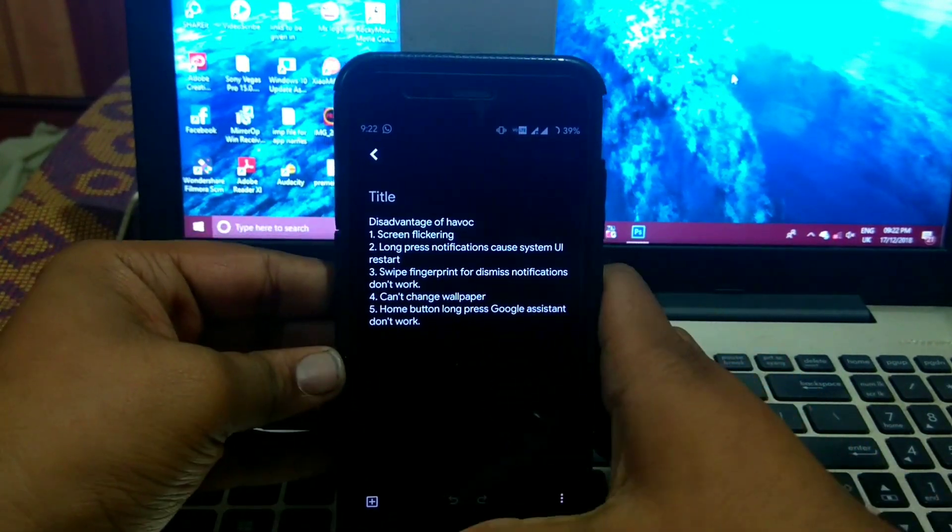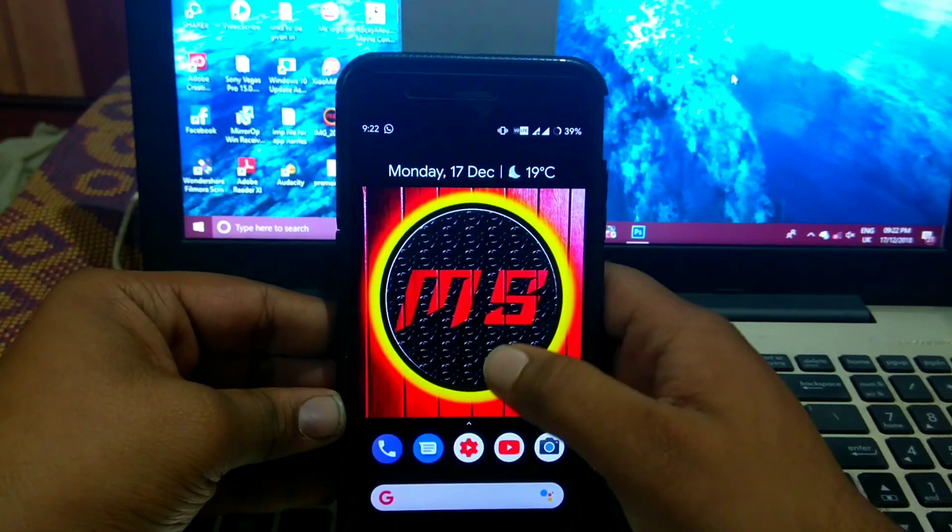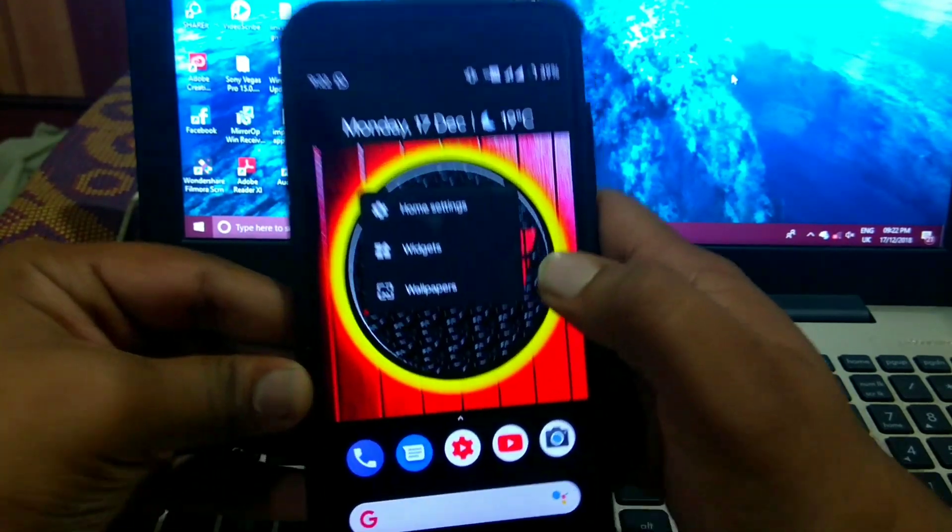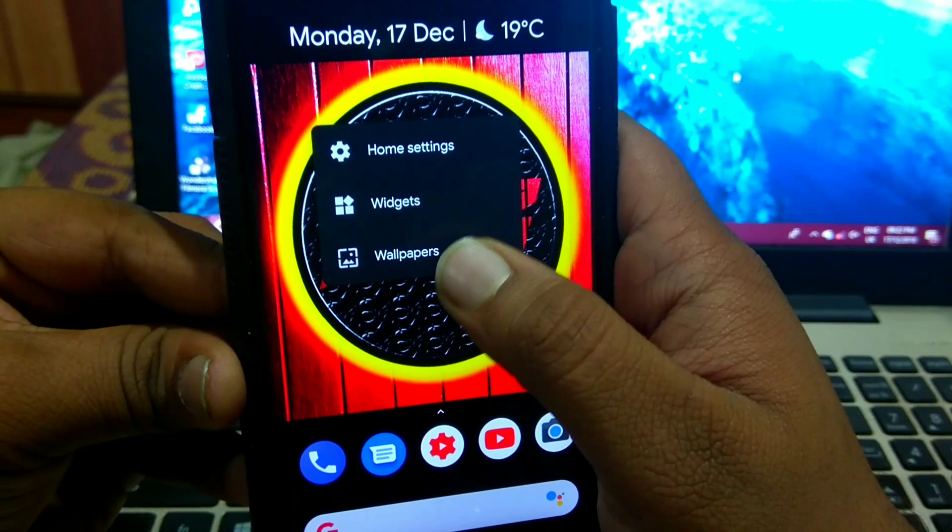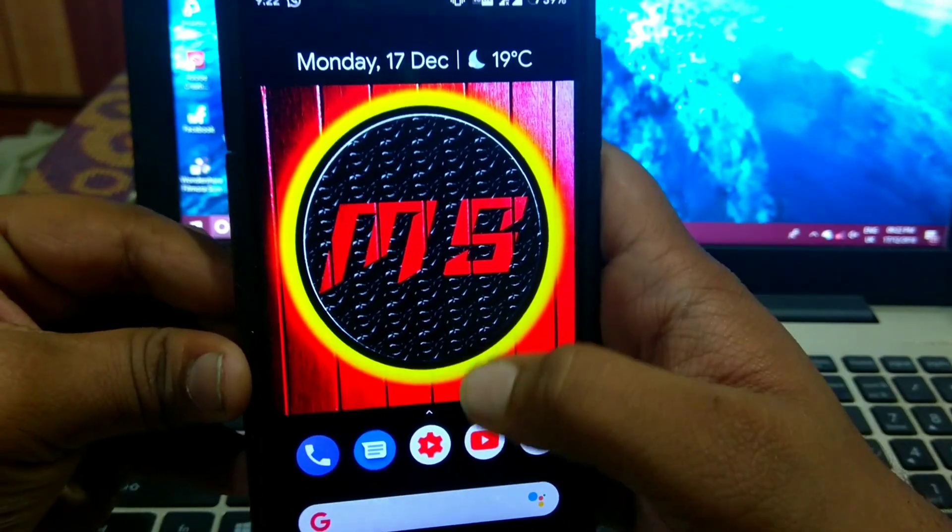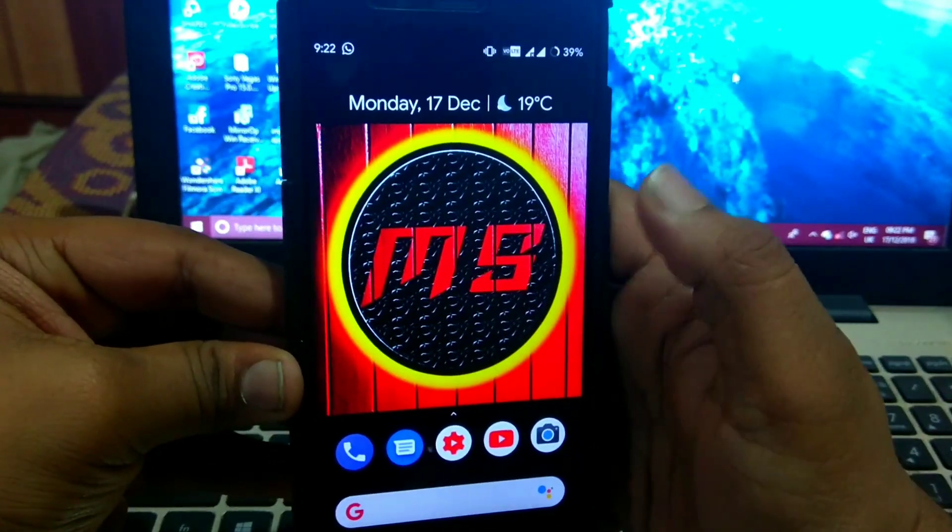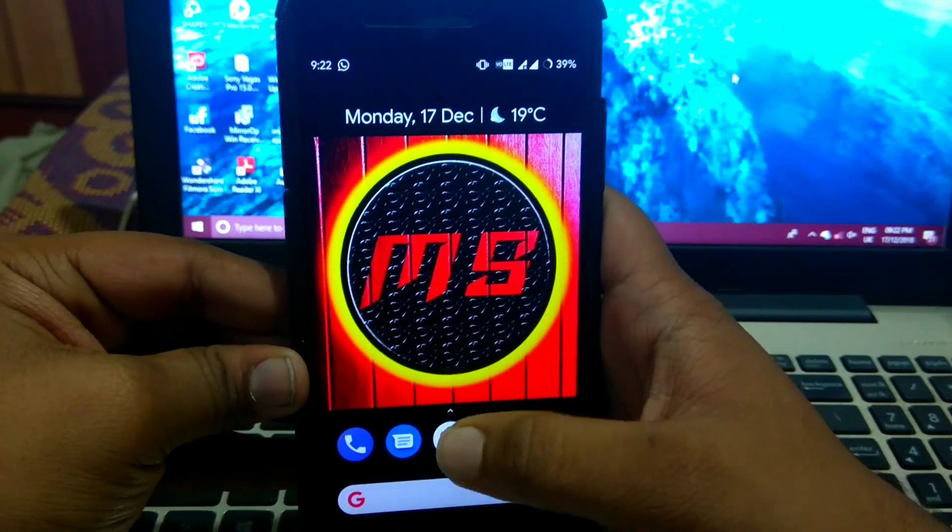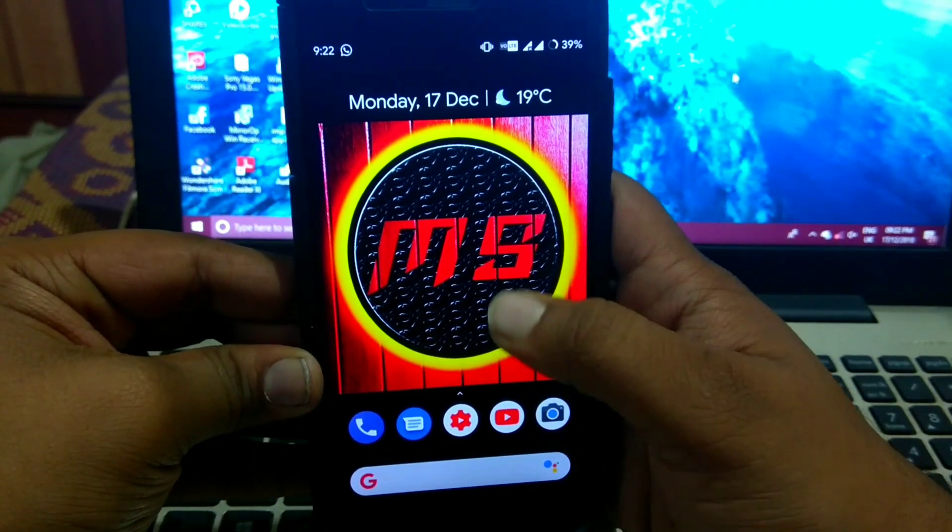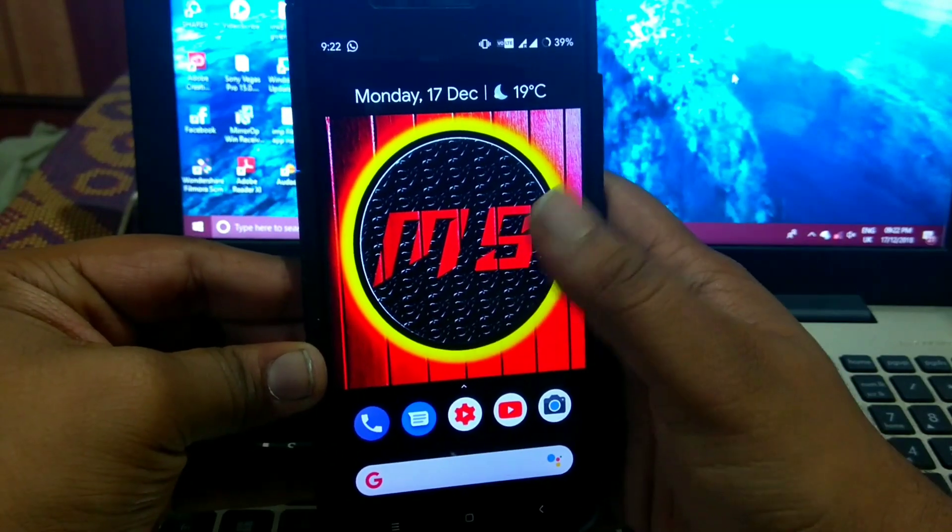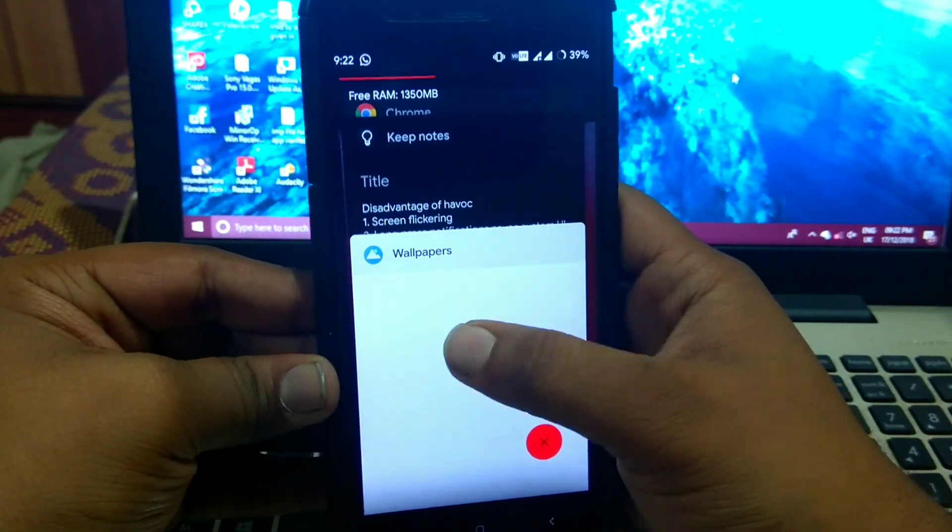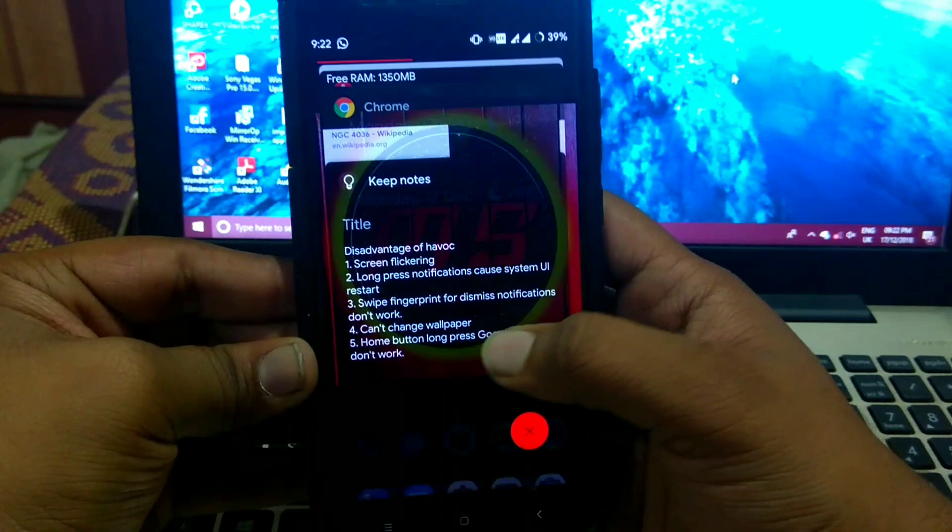Next is you can't change wallpaper. In default launcher, when you tap on wallpaper nothing happens. Sometimes nothing happens and sometimes black screen appears. Nothing happens.